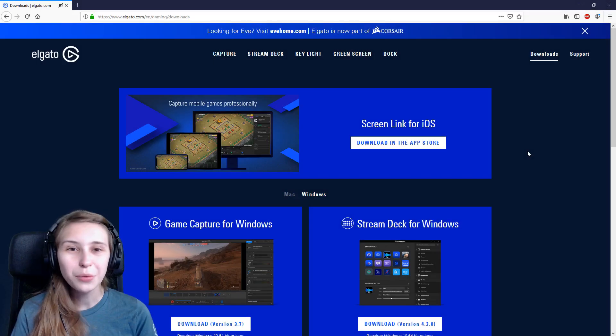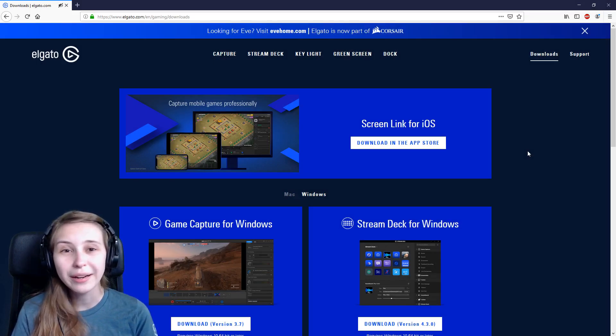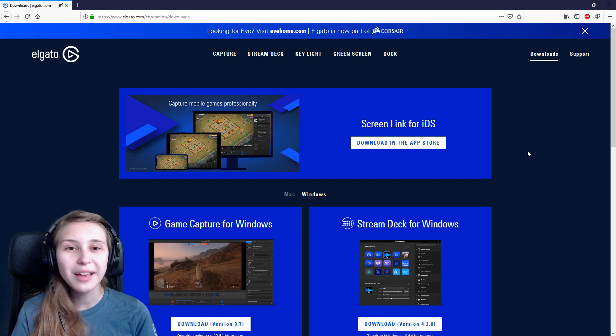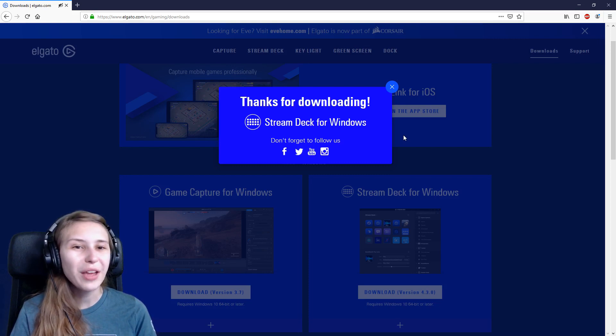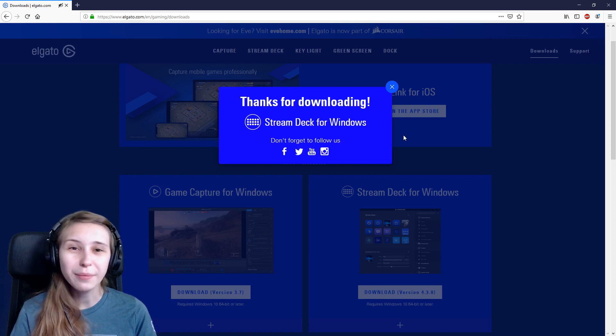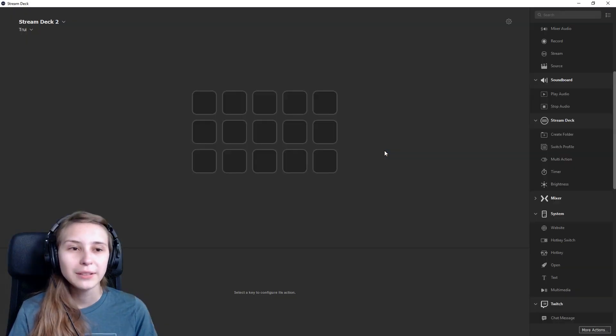First thing you want to do, if you haven't already, is go to the Yagada website and download the software. I will leave a link underneath in the description. If you have downloaded it, start up the software.